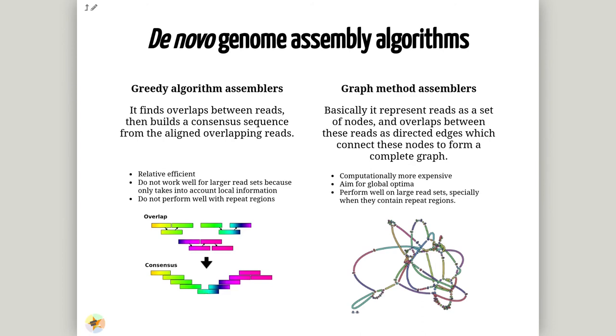Greedy algorithm assemblers basically find overlap between reads, and then build a consensus sequence from the aligned overlapping reads. It is relatively efficient, but however, it doesn't work well for large reads.